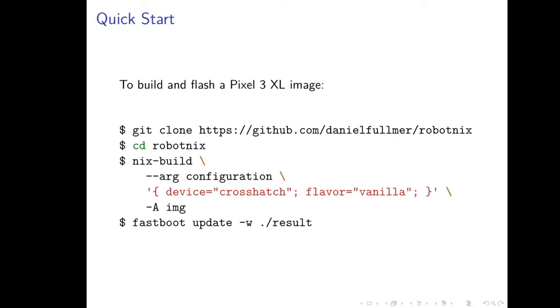In contrast, RobotNix aims to make this process much more simple. Here to build a Pixel 3 XL image, you'll just git clone the RobotNix URL and then run nix build by passing a configuration argument. Here we're selecting the crosshatch device, which corresponds to the Pixel 3, and we're choosing the vanilla flavor of AOSP. And then you can flash the resulting image after it finishes building. So, it's much, much simpler than the standard sets of instructions, and it includes all the dependencies and handles all of the tricky complexities.